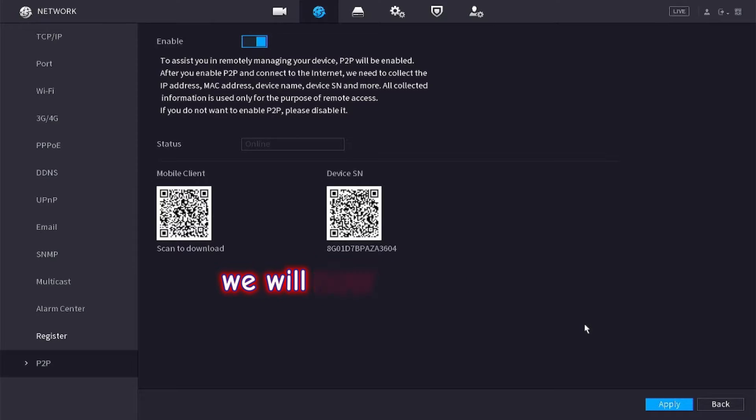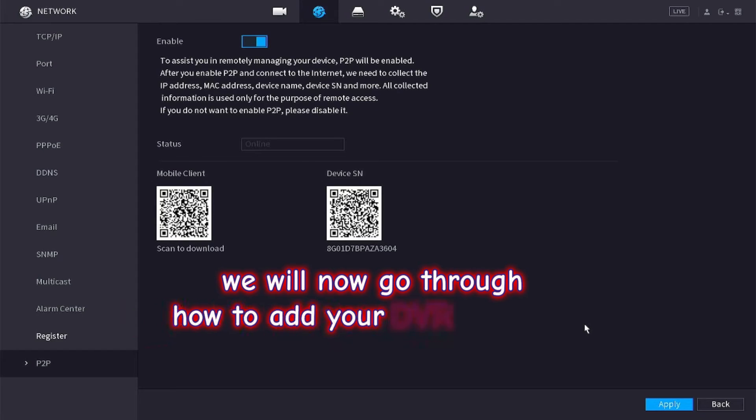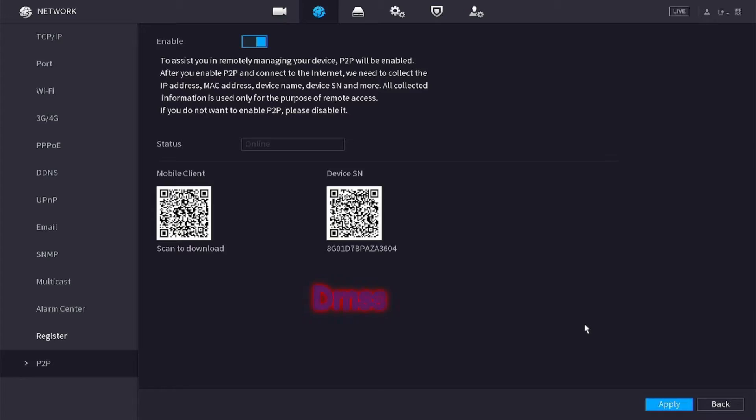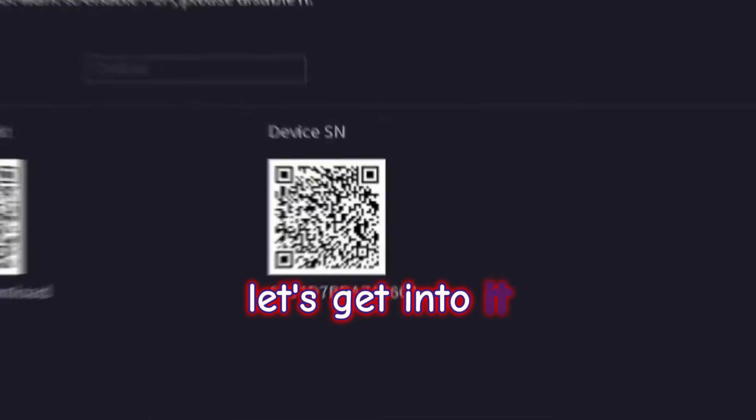Hey guys, we will now go through how to add your DVR onto your DMSS app. Let's get into it.